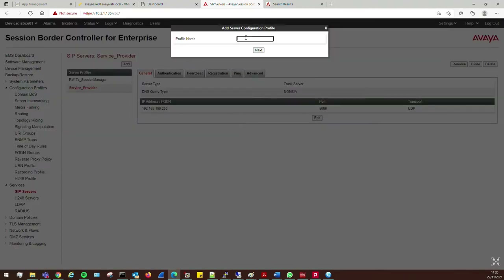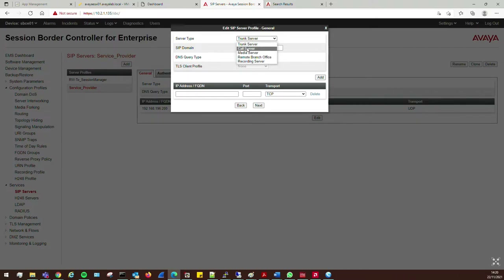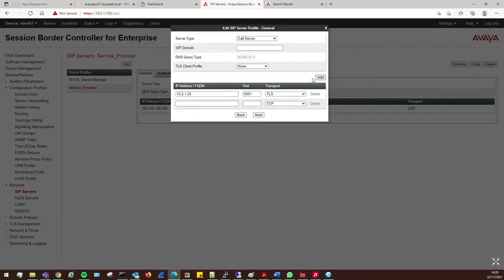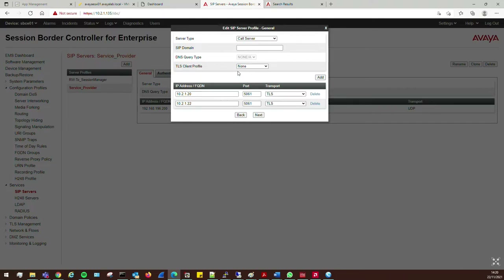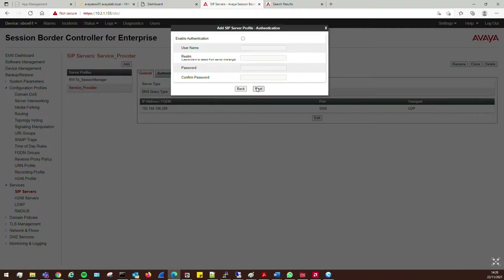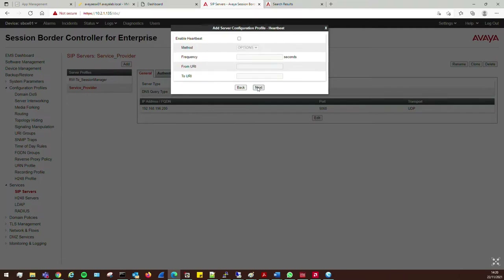Now we need to add one for the Avaya side. I'll call this 'avaya'. Click Next — this is going to be a Call Server. I'll add the IP address of my primary Session Manager: 10.x.1.20, port 5061. As soon as I change to TLS this becomes available. I'll add the secondary: 10.x.1.22, port 5061, also TLS. I already have TLS profiles set up from part one. I'll use my client profile for A1 and click Next.